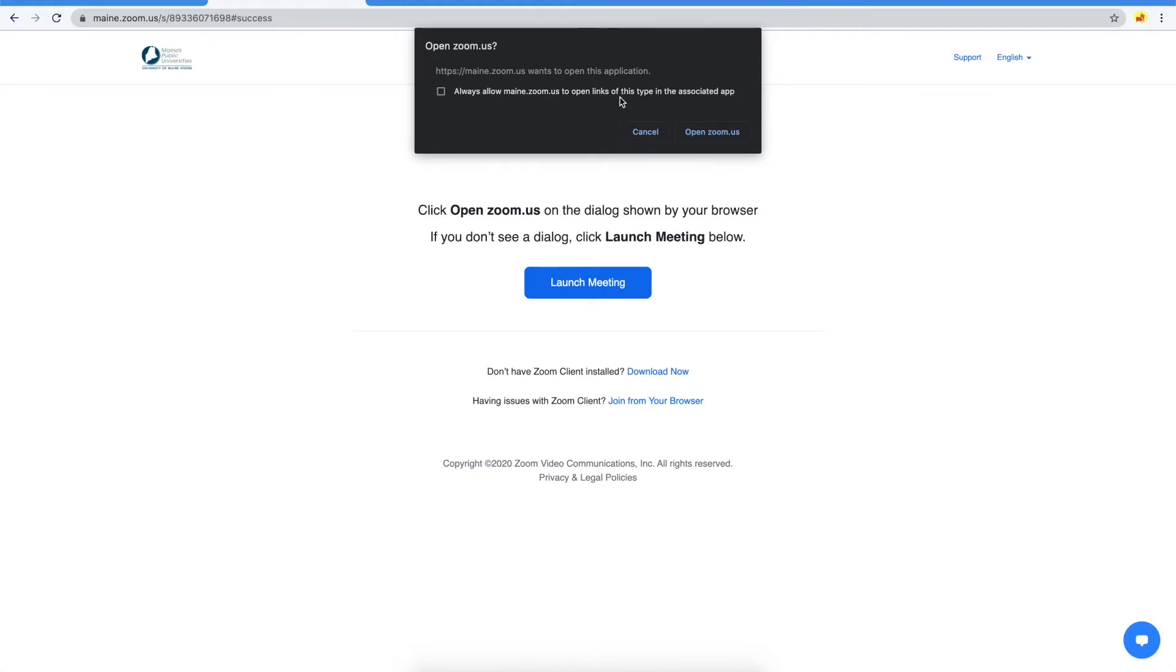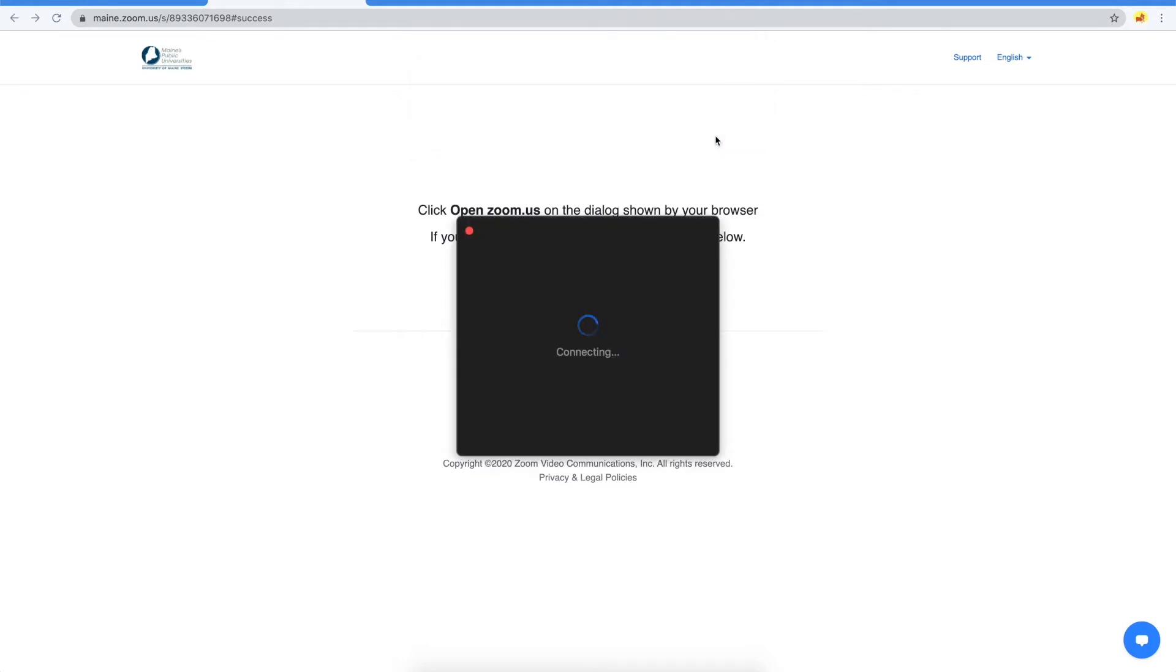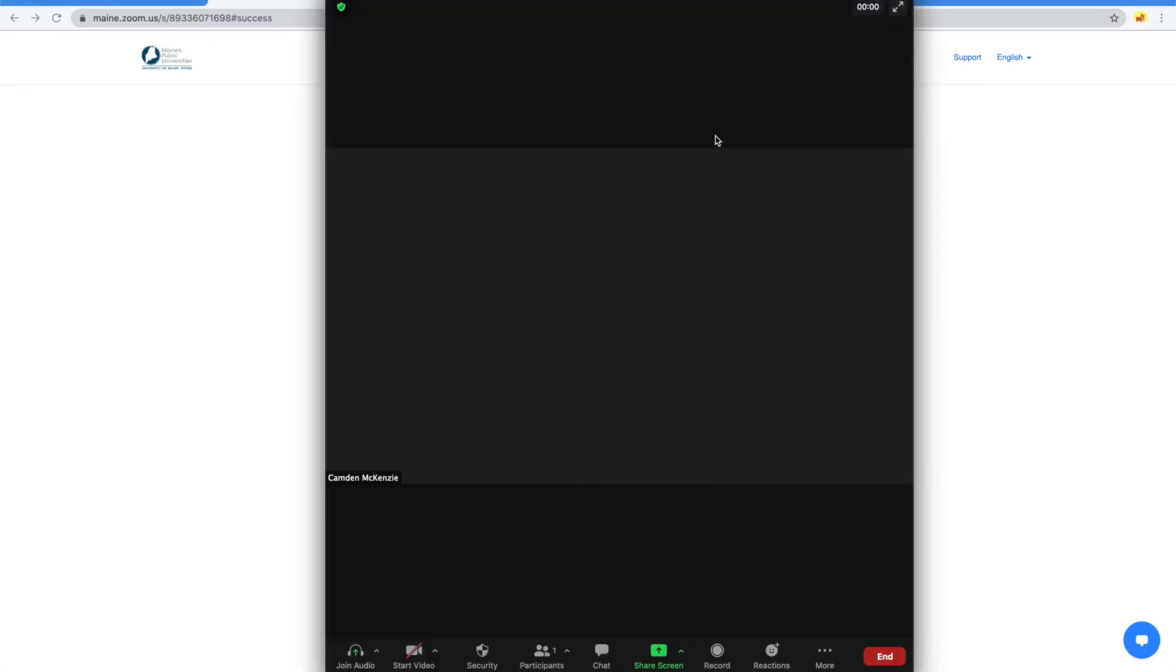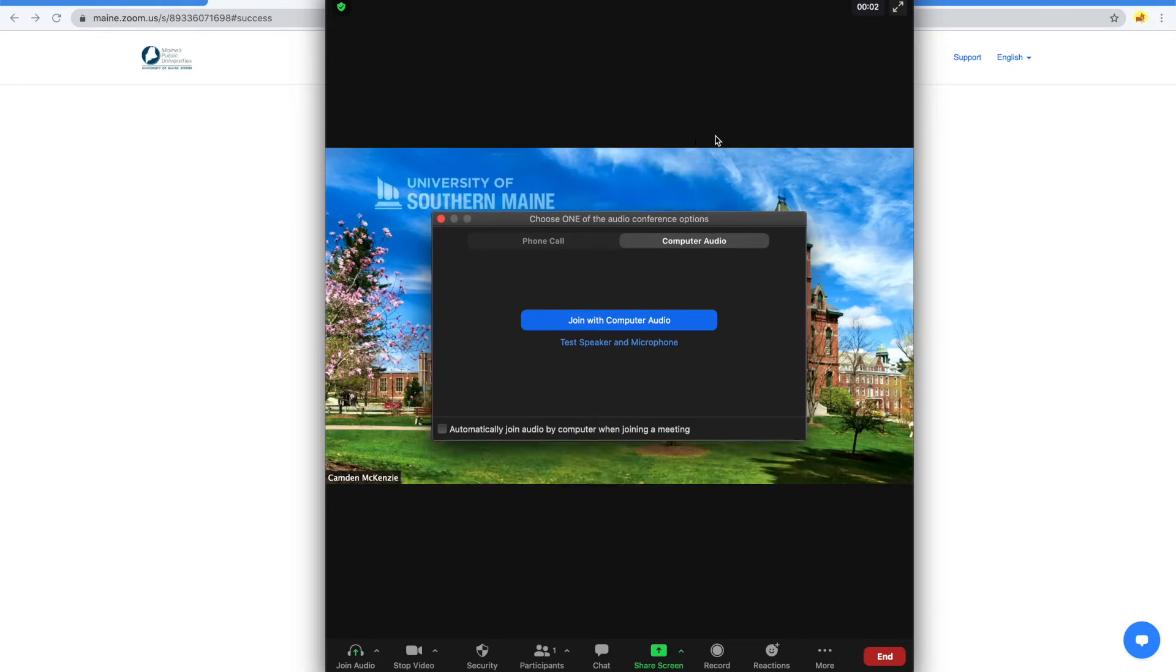If you don't have Zoom installed already, follow the instructions on this page to download and install Zoom. Now, I'll open Zoom. Once the meeting's opened, select Join with Computer Audio.